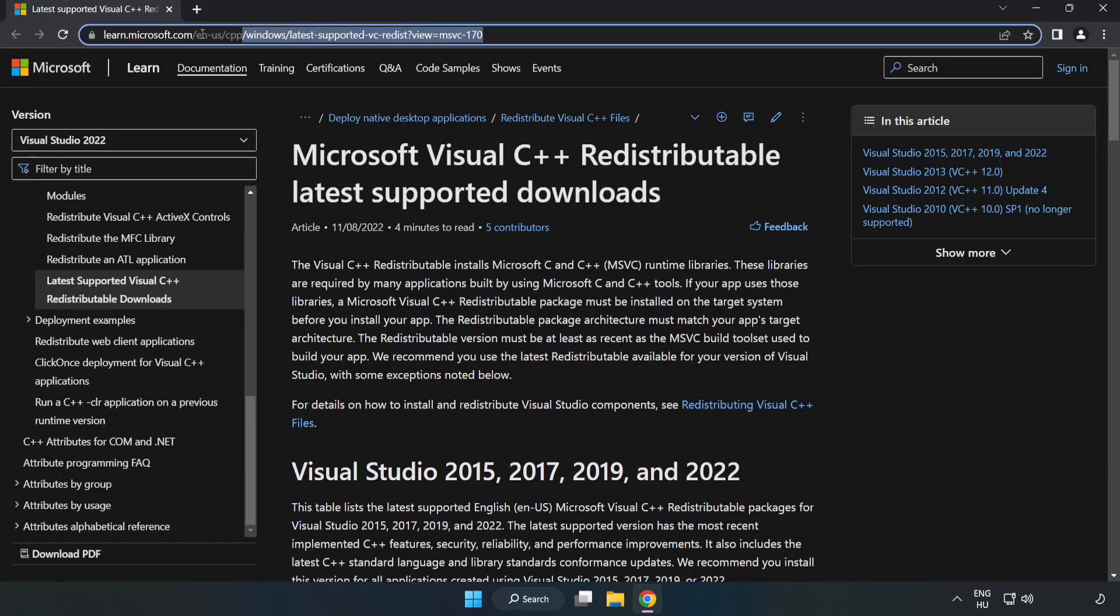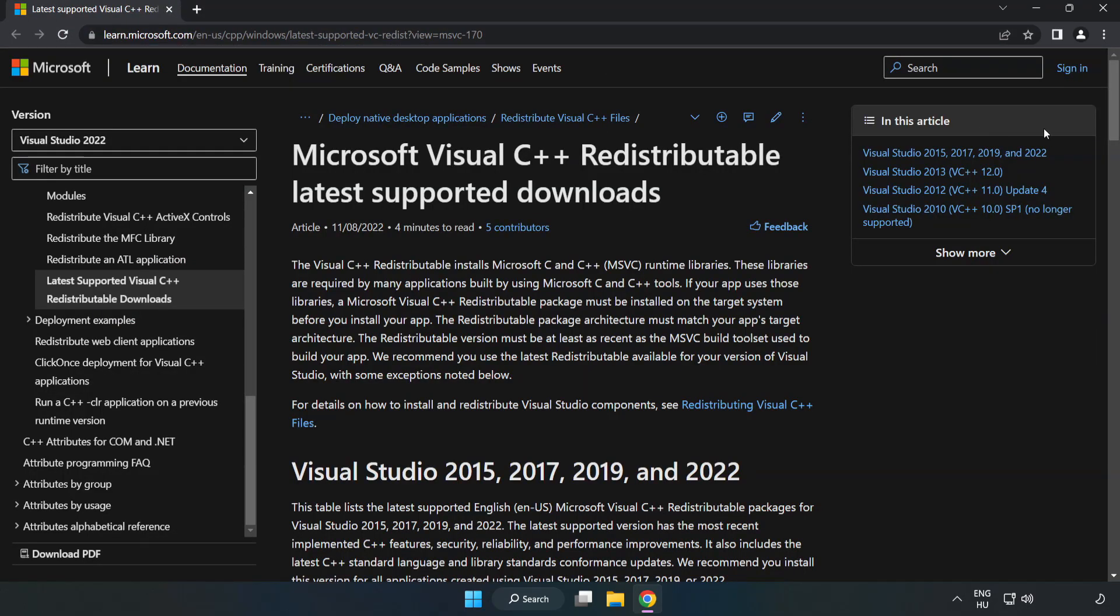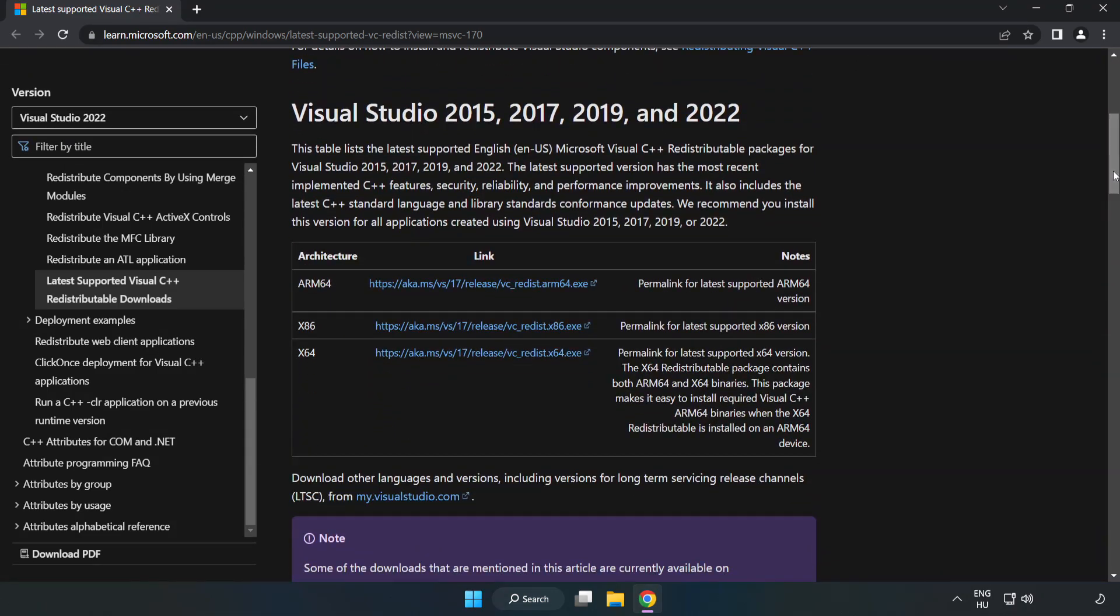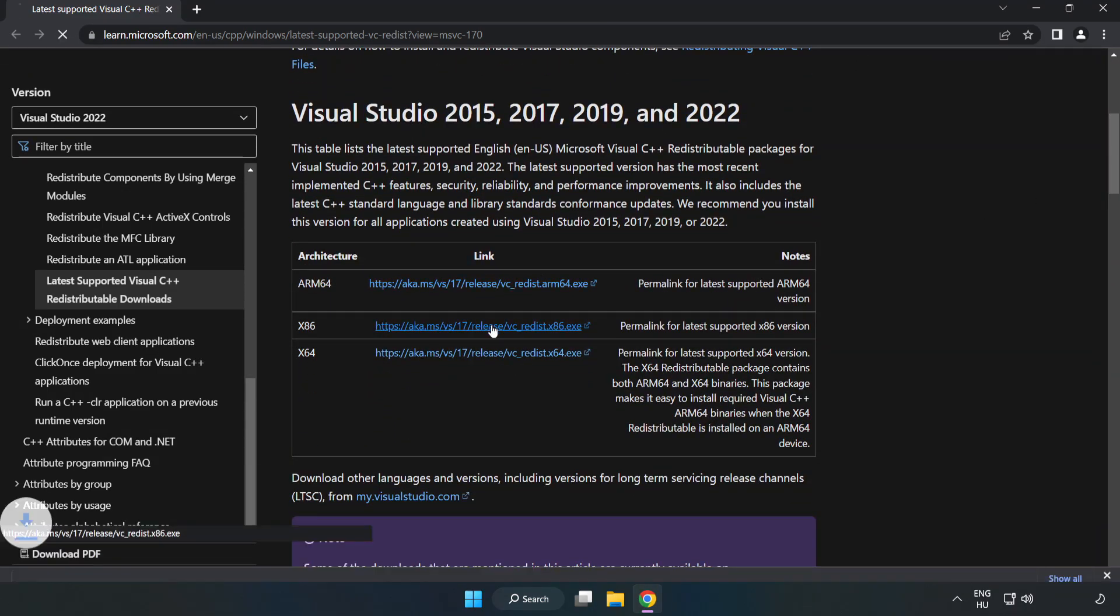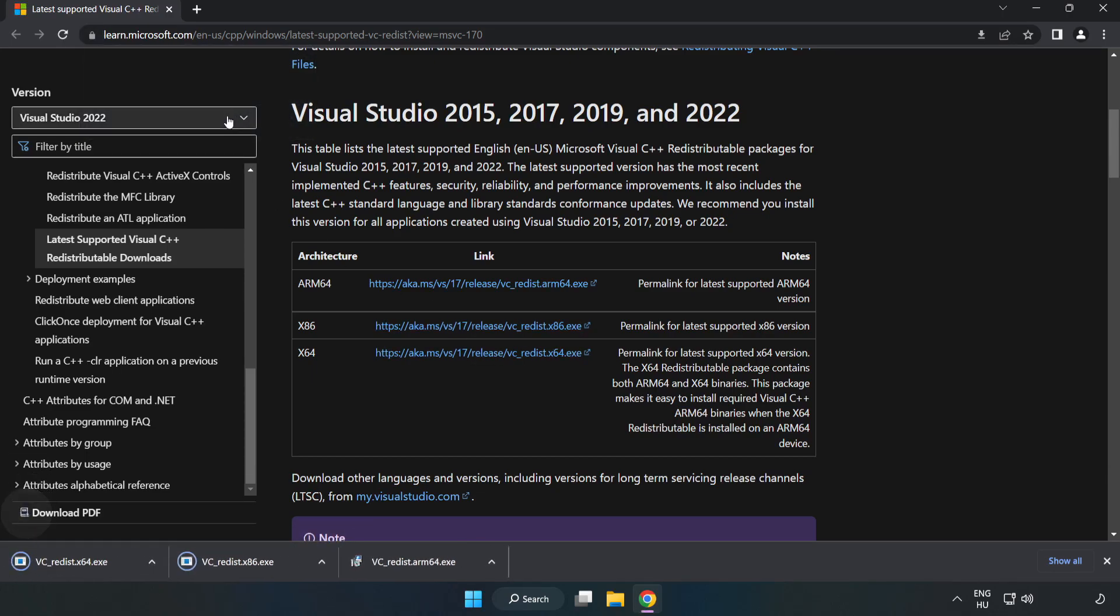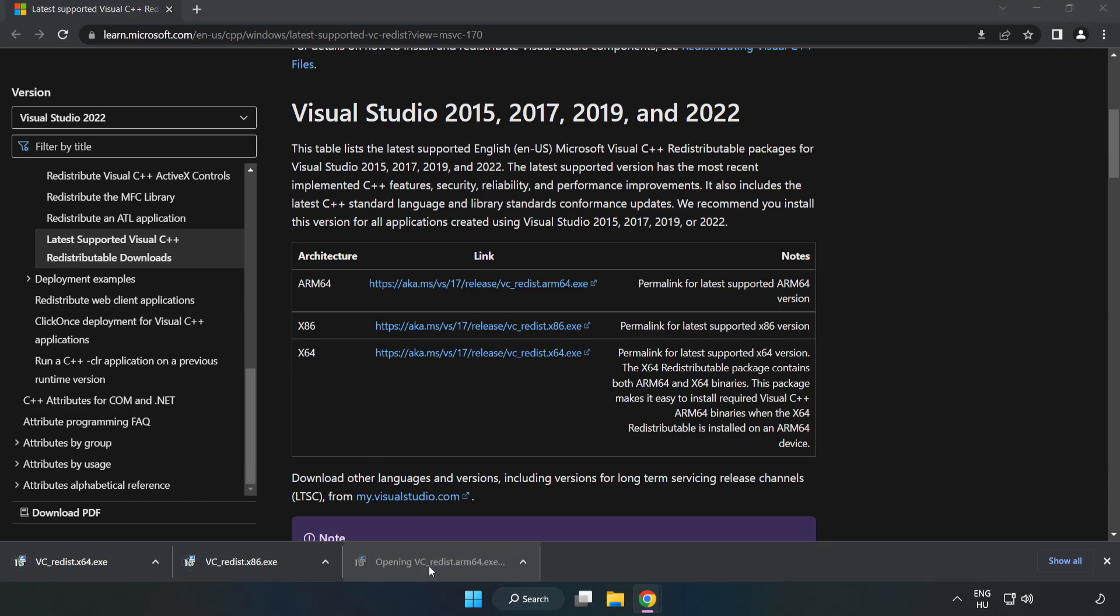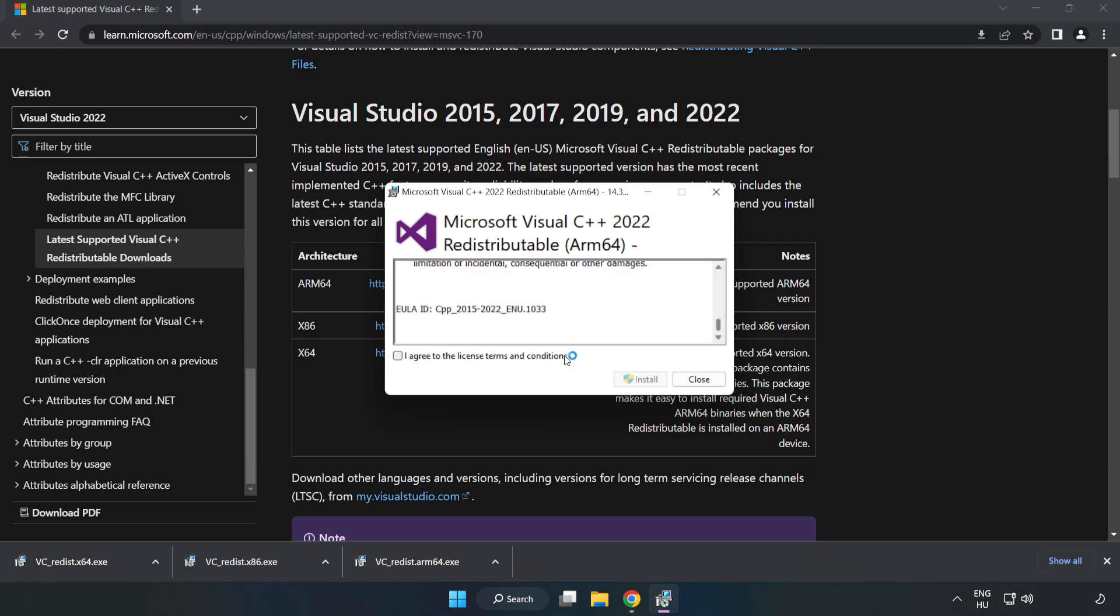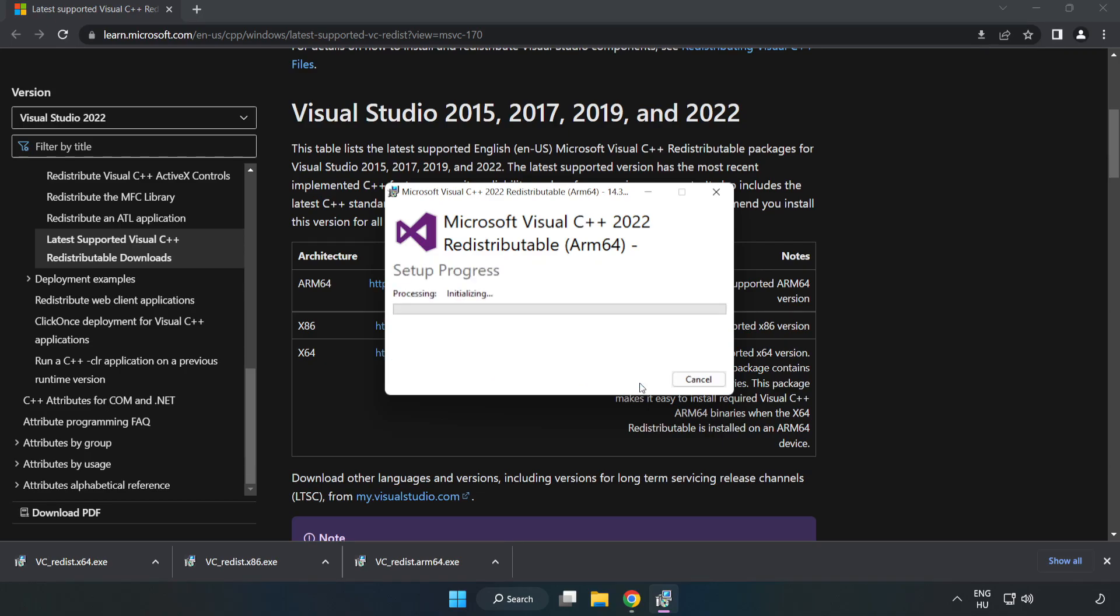Go to the website link in the description. Download 3 files. Install downloaded file. Click I agree to the license terms and conditions and click Install.